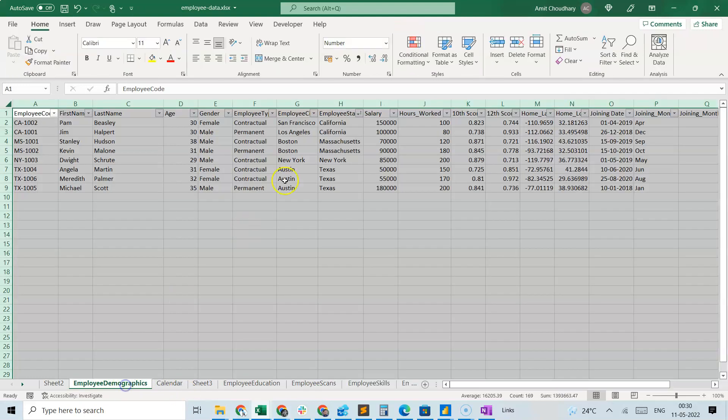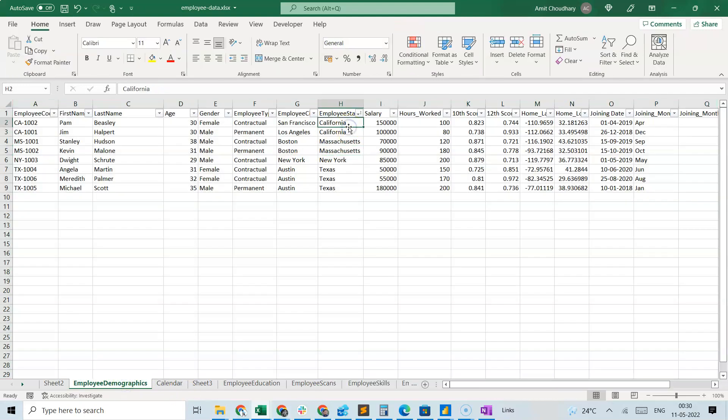For example, what would a row-by-row calculation mean in terms of average? What do you mean by the average salary of a single employee? It does not mean anything — the average salary of a single employee is just the salary itself. So it's important to understand that in these kinds of calculations I need a core calculation which is waiting for the context to be supplied in order to do the calculation.